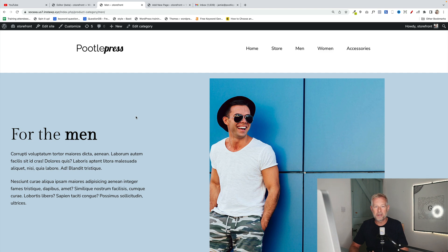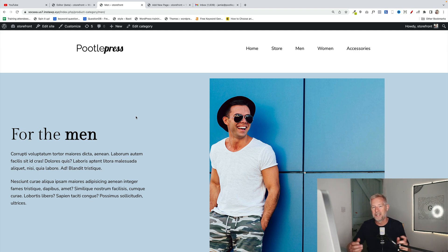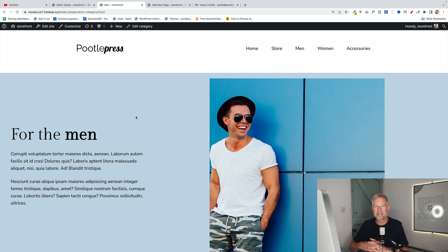So in the latest version of Gutenberg, there was a big update that lets us customize the templates for post category pages. Now WooCommerce products are actually just post types under the bonnet, so that means we have access now to customize the category pages for WooCommerce.